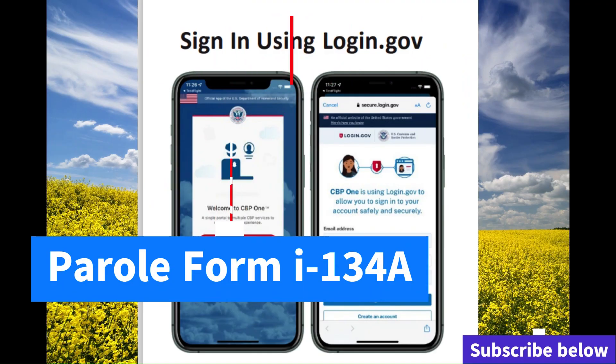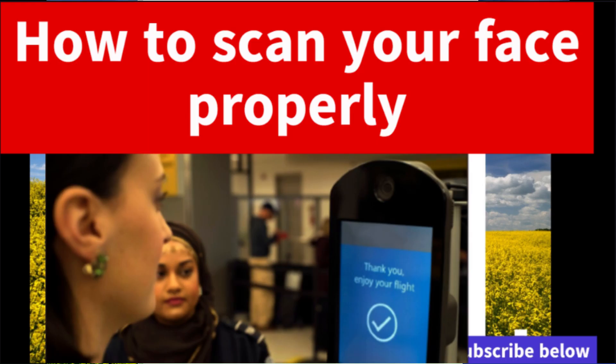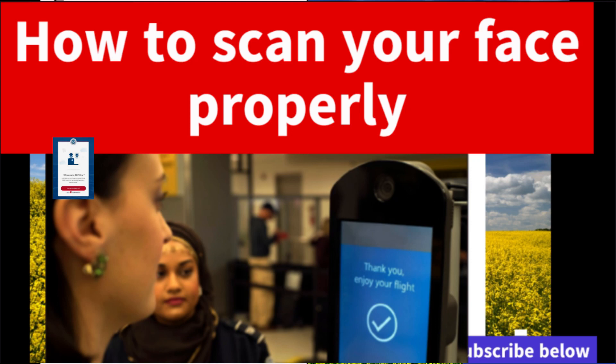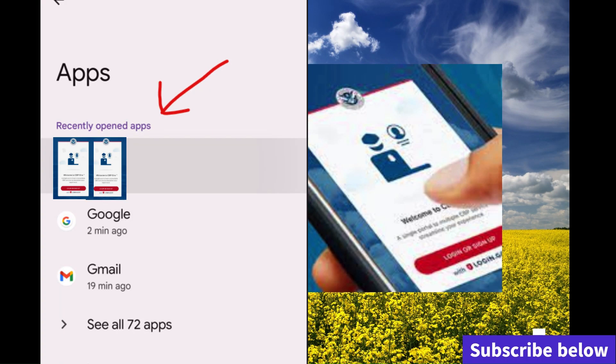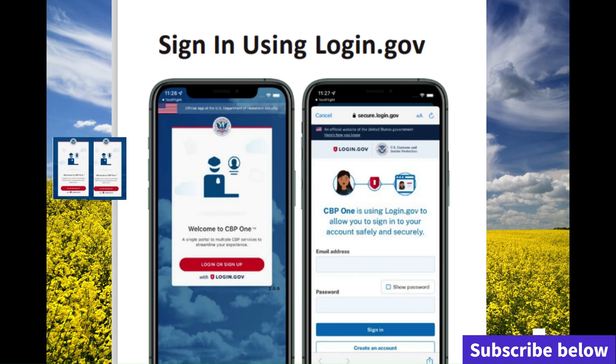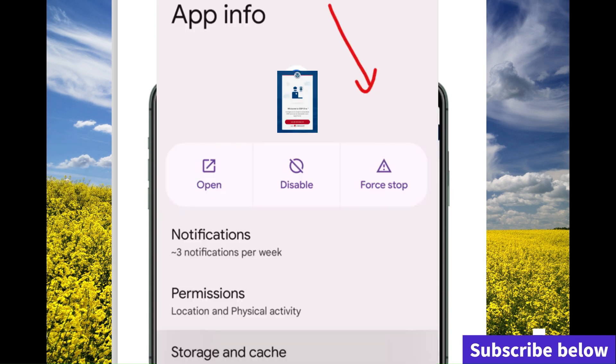Hey guys, welcome back to my channel. A lot of people are having a problem with the CPP1 app, so in this video I'm going to show you how to solve your problem, how to fix most of the problems.